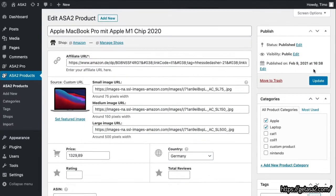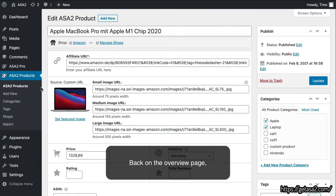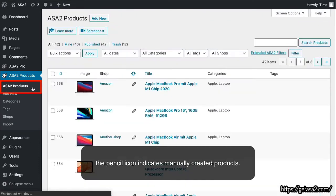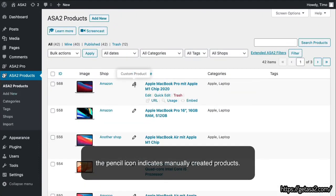Back on the Overview page, the pencil icon indicates manually created products.